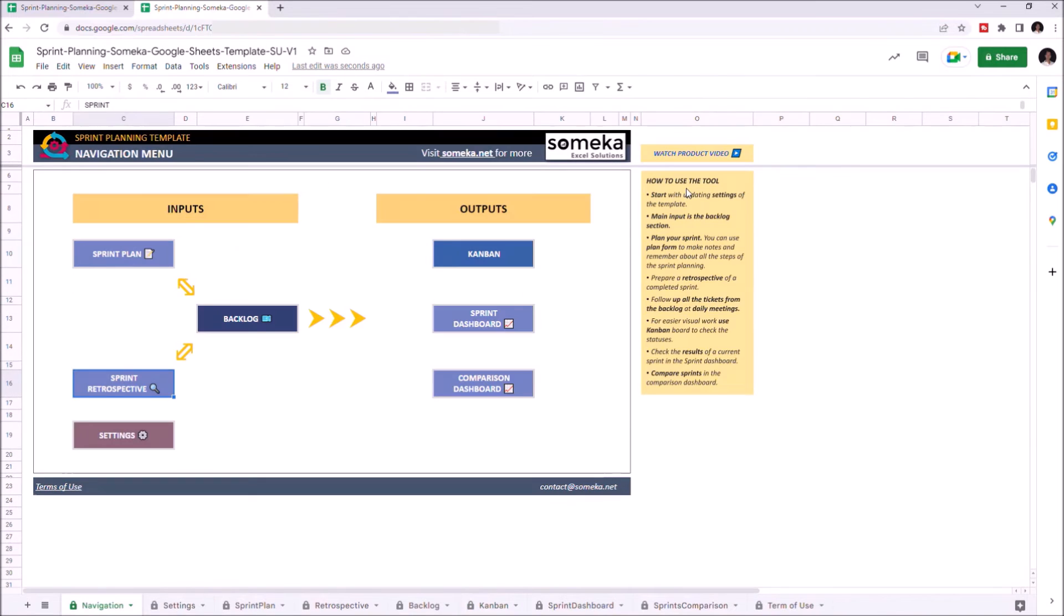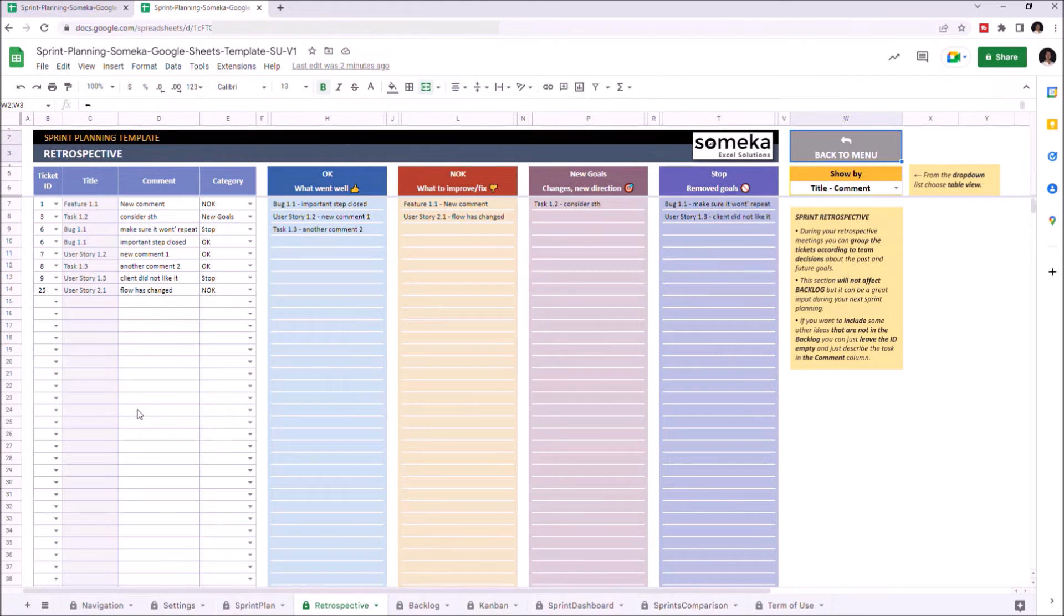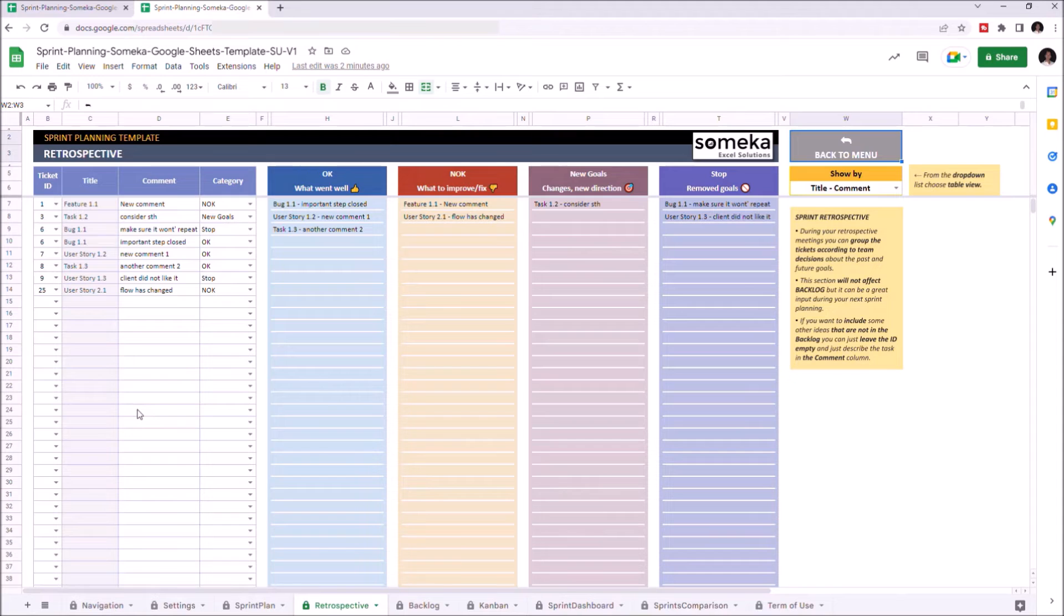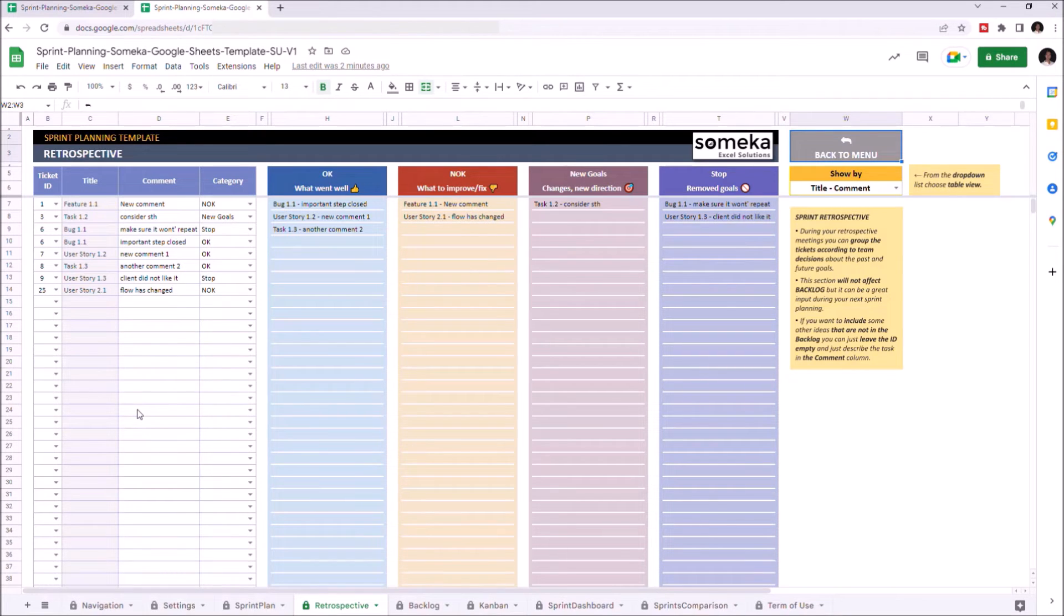Let's continue with the Sprint Retrospective. After each Sprint, you make Retrospective meetings and discuss all the tasks and goals. You can make some comments and decisions of the feature plans of the project. This section is optional, so it will not impact your backlog.